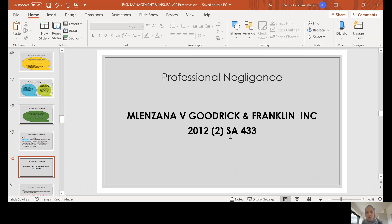Mrs Melenzana's husband was fatally killed in a motor vehicle accident in 2004. As a result of his death, Mrs Melenzana approached a firm of attorneys known as Goodrick and Franklin to pursue a claim against the RAF for loss of support due to the death of her husband. Goodrick and Franklin accepted the mandate and undertook to pursue her RAF claim.